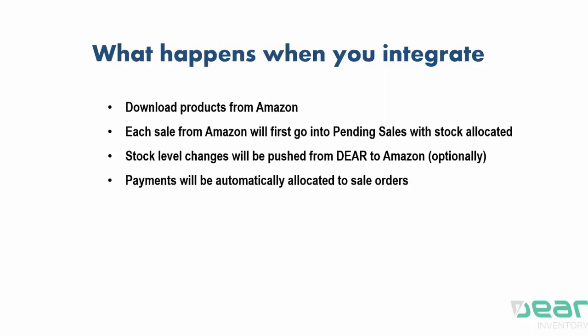Once the integration has been established, DEAR will download products from Amazon. Each sale from Amazon will first go into pending sales in DEAR and will have stock allocated. Depending on whether you choose to consolidate your orders or have them come through individually, the orders are then processed into actual sale tasks or actual sale orders within DEAR. Stock level changes are then pushed out from DEAR to Amazon and to other sale channels potentially.